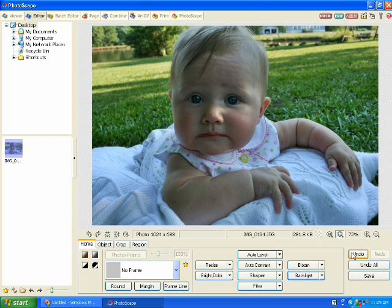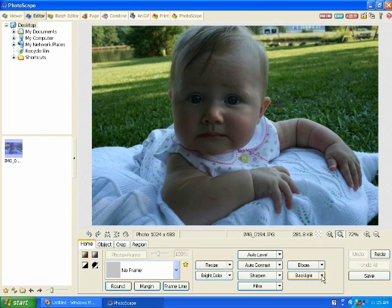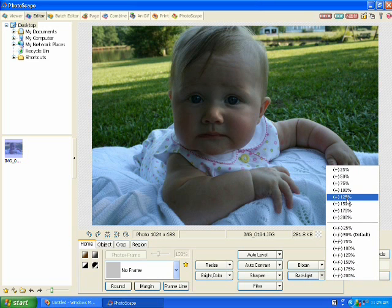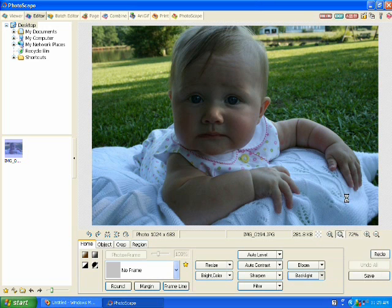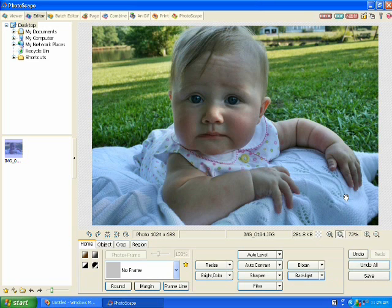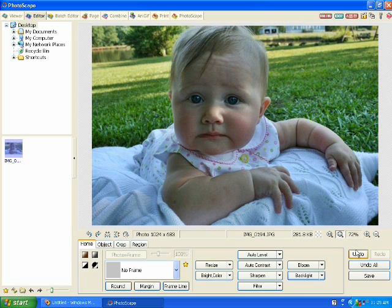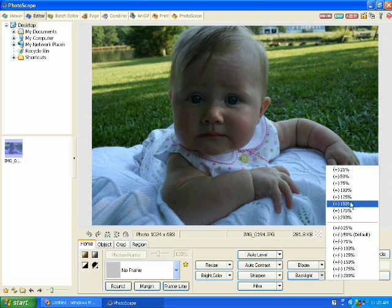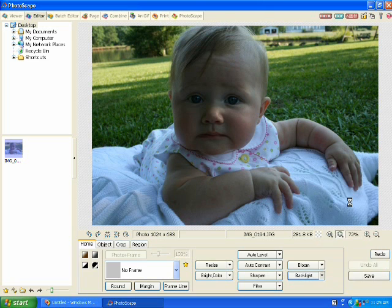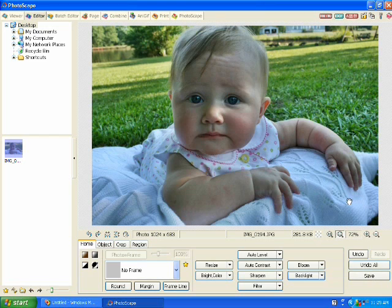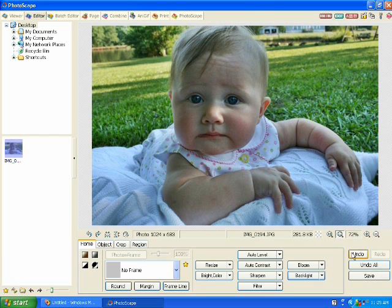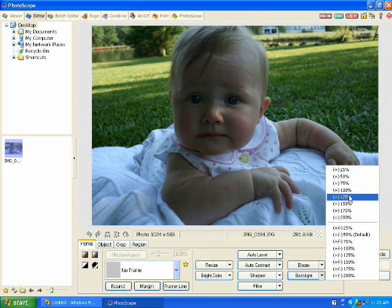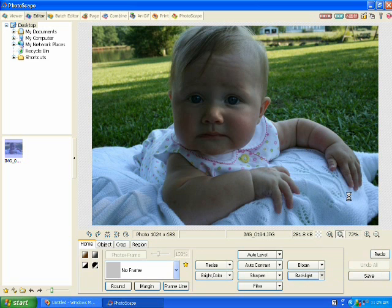That's better. Undo once again. Let's go to 125%. That looks pretty good. Keep going. 150%. That might be a little bit too much. So 125 is what I'm looking for.